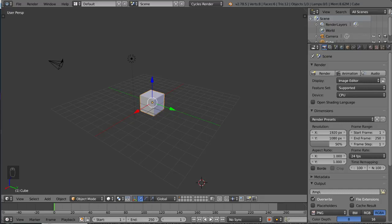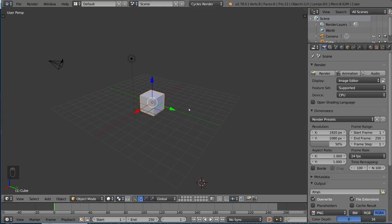Hey guys, and welcome to the object slash edit mode tutorial for Blender. Object and edit mode are two very important tools for modeling in Blender. If you want to learn how to model in Blender, you have to learn the difference between object and edit mode, as well as how to use each one effectively.